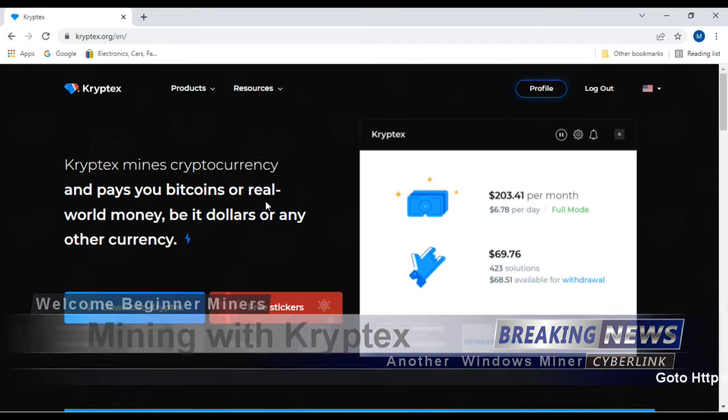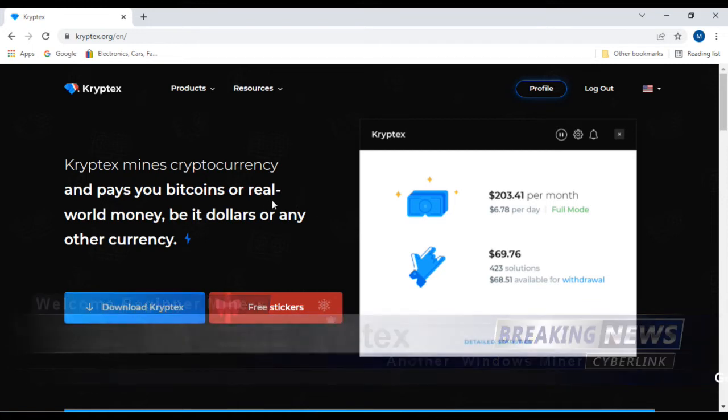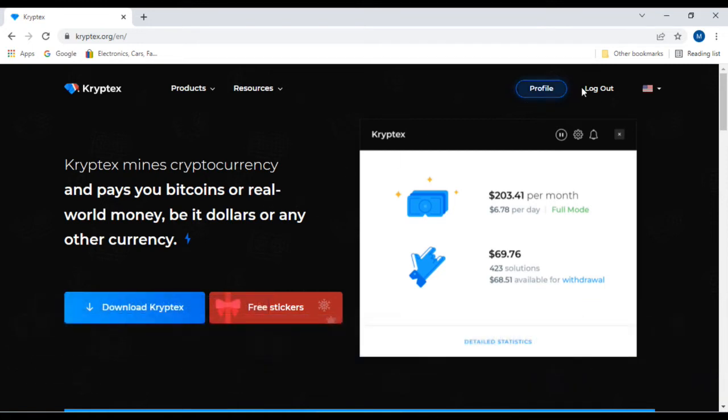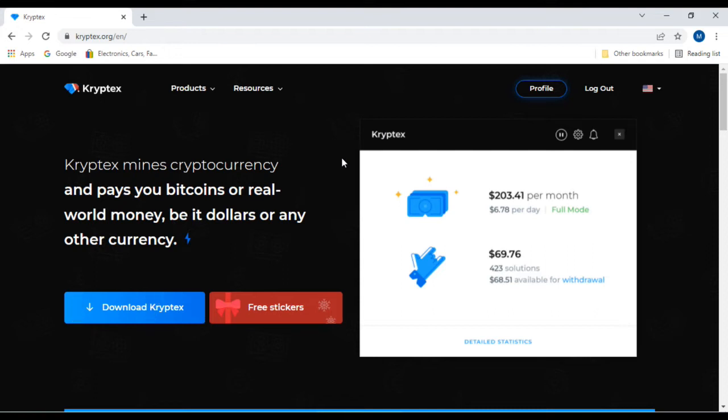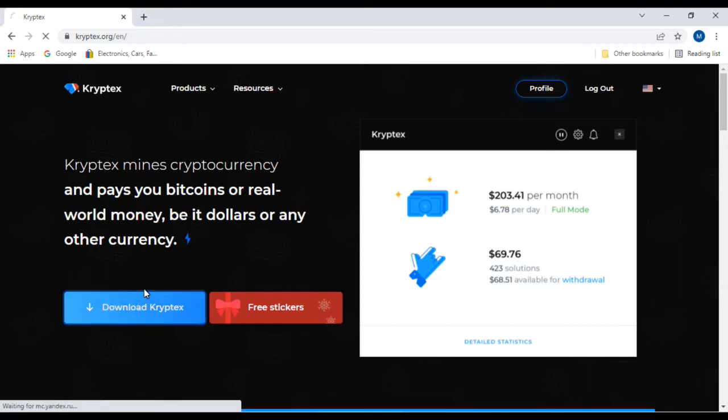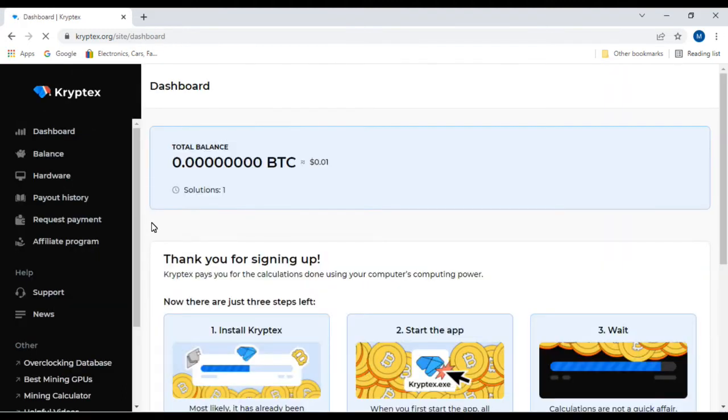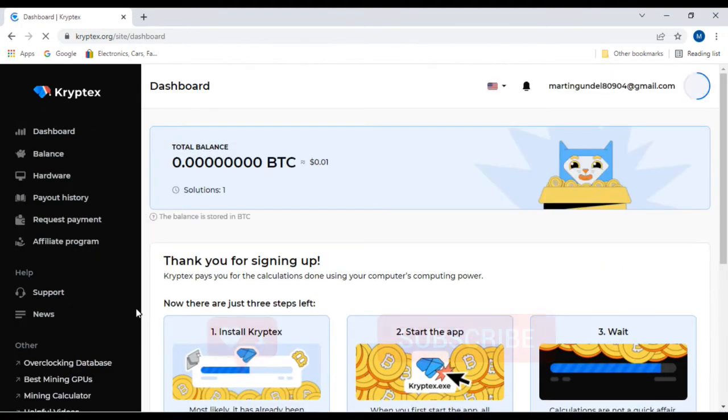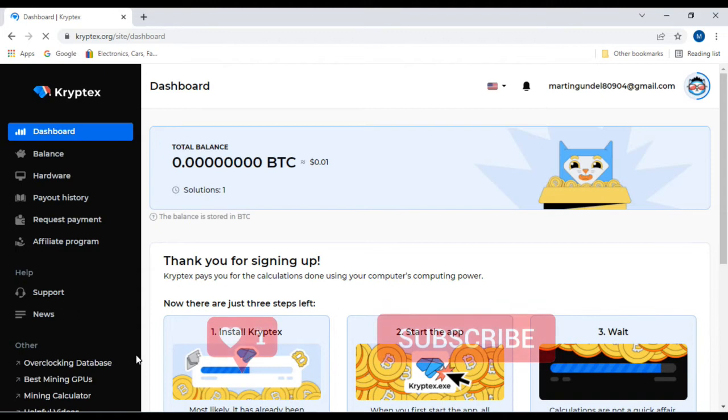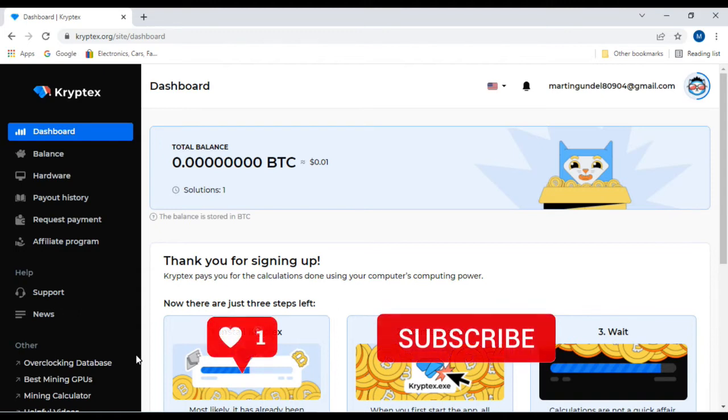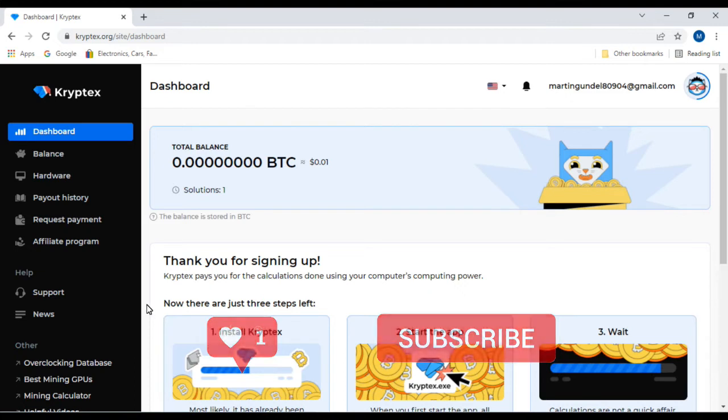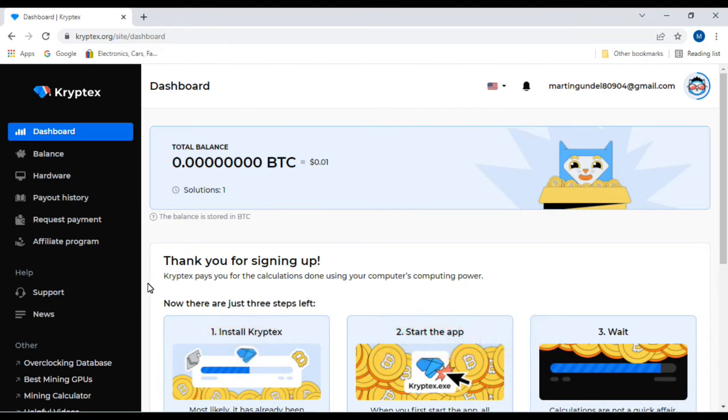The first thing you want to do is sign up. I'm already logged in, so after you sign up you'll get their login code and everything else that you need. After you sign up, you'll download Cryptex, the actual software. Now remember, when you go to install this, your virus scanner needs to be turned off. All of these crypto miners will raise a red flag and read a false positive saying it is a virus when it is not.